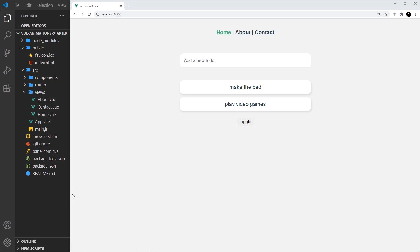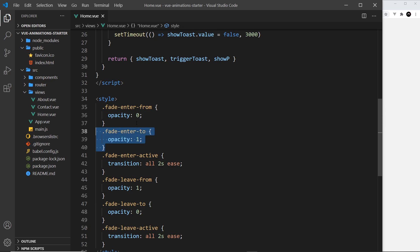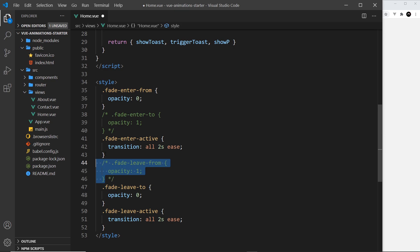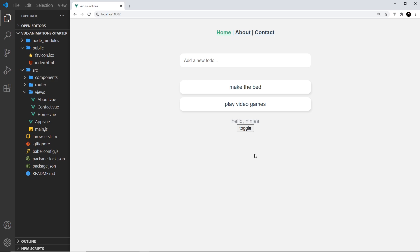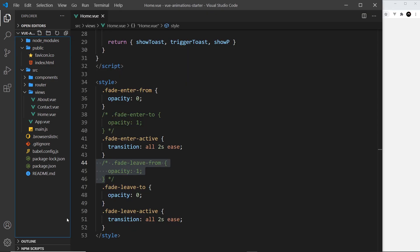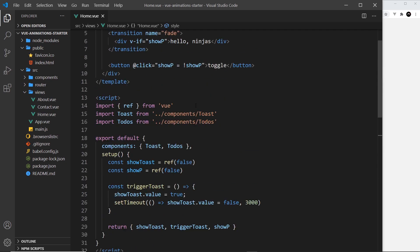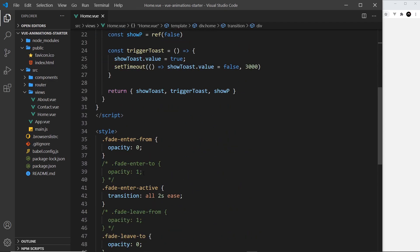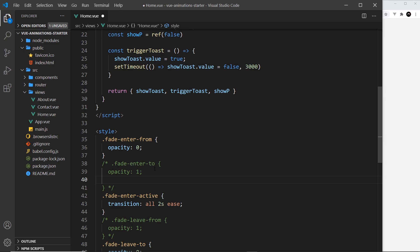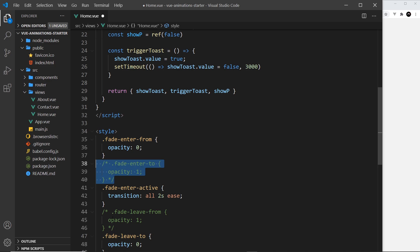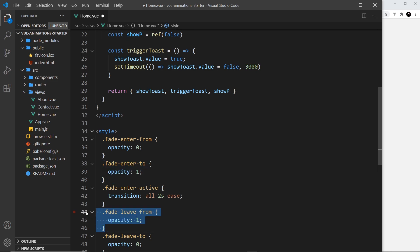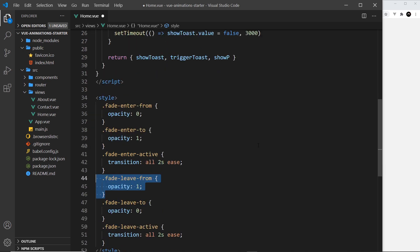When working with these classes, you often don't need fade-enter-to or fade-leave-from — you can comment them out and it still works. That's because opacity one is the default state of the div element on the page, so Vue already knows it will transition to that state. That said, this isn't the case for every property, and for the sake of learning and being explicit, I'm going to keep using all six classes so it's easy to understand what we're doing.